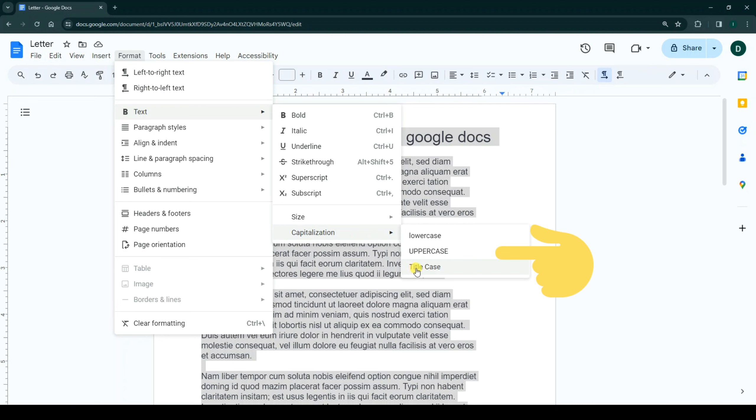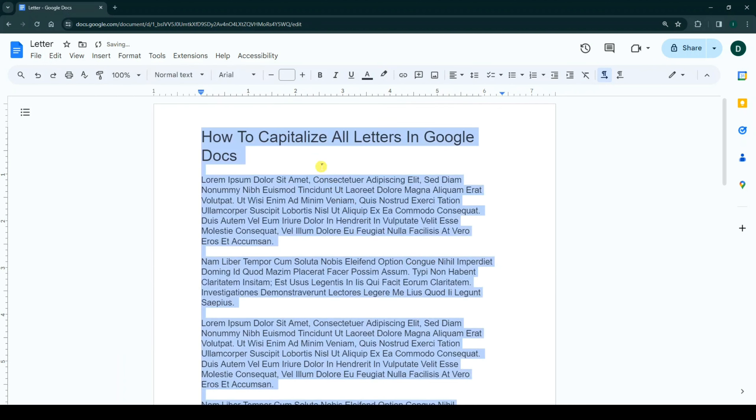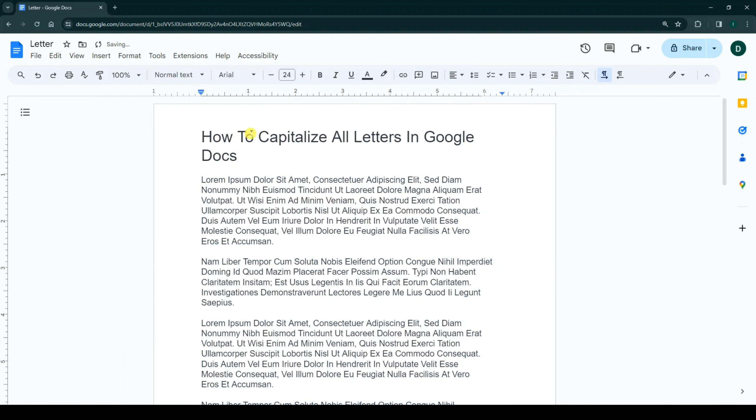Based on your needs, choose one of them. For example, I choose title case. Now, as you see, our text format changes to title case.